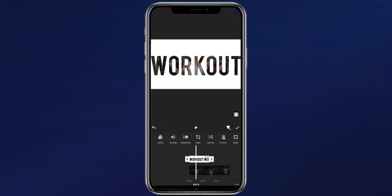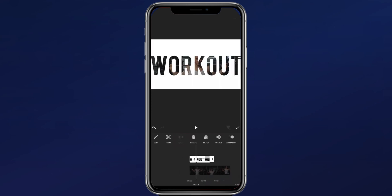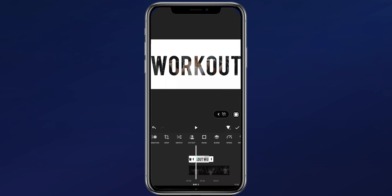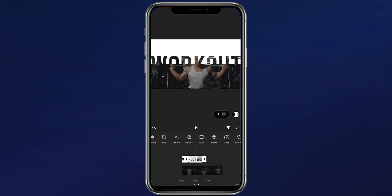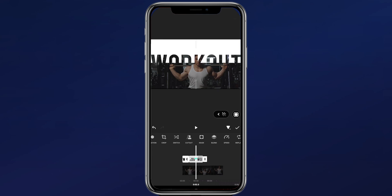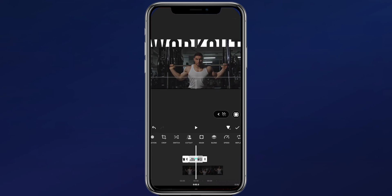Now split the video at one second. Add a keyframe, tap mask, and use a linear mask to mask half of the text layer. Now scroll to the middle of the clip and drag the text layer upwards till it's hidden.